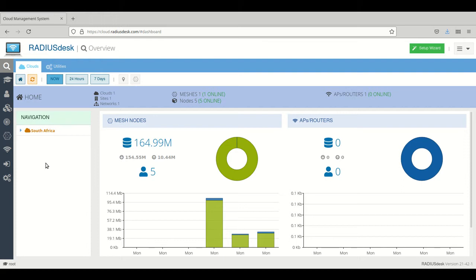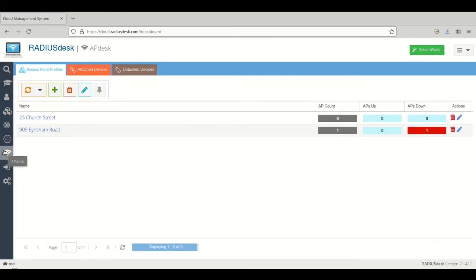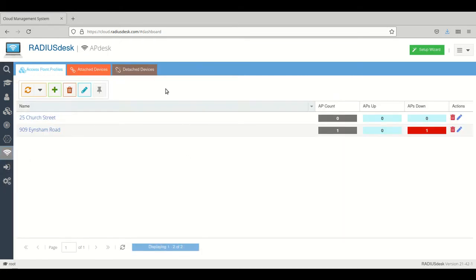We will use APdesk and the internet connection of that device which we will add to APdesk will in fact actually be a client of the mesh network. So we fired up our device and we go to APdesk.